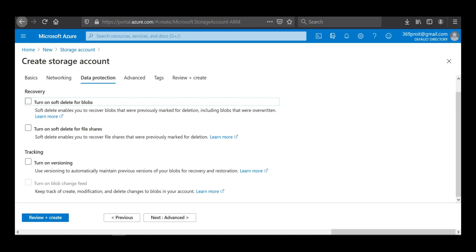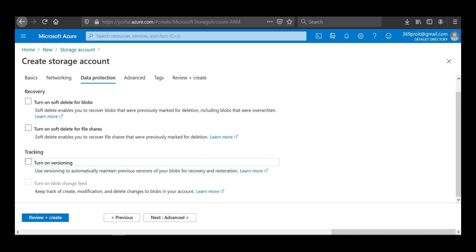This tab is about data protection and how you want to manage your data. The option 'Turn on soft delete for blobs' helps in recovering data even though it has been marked for deletion — that is the advantage of soft delete. Similarly, 'Turn on soft delete for file items' applies the same option for files. For versioning, enabling it provides version history like any other file versioning system. I'll leave everything as default and click Next.